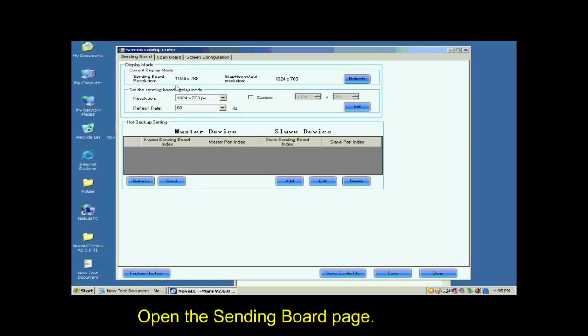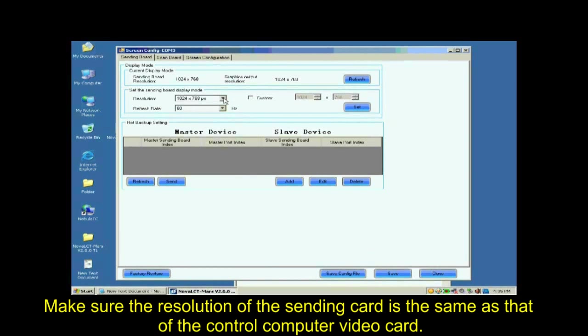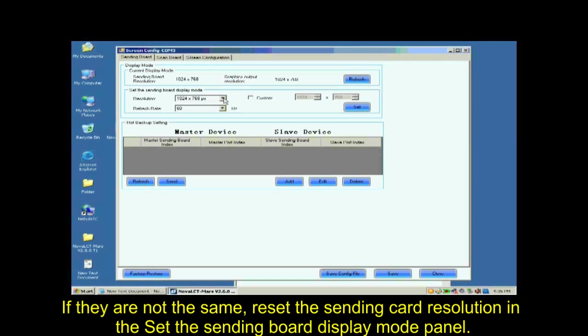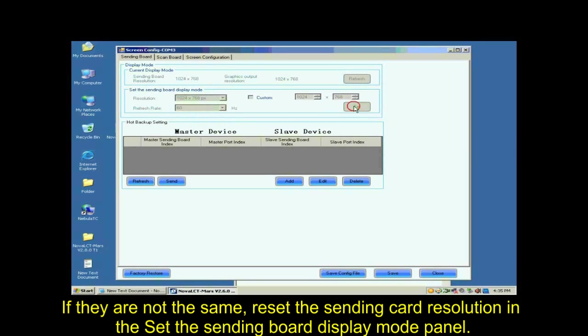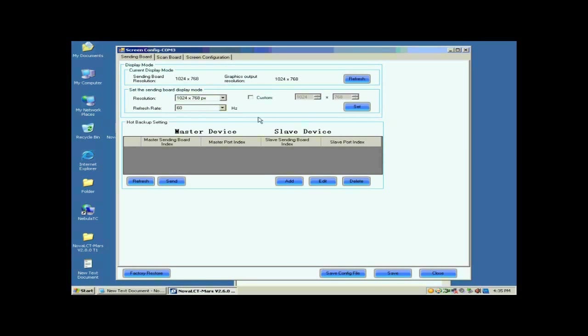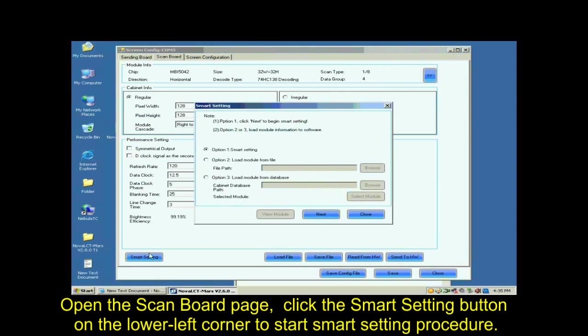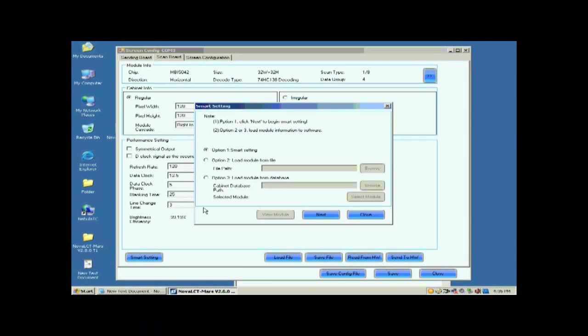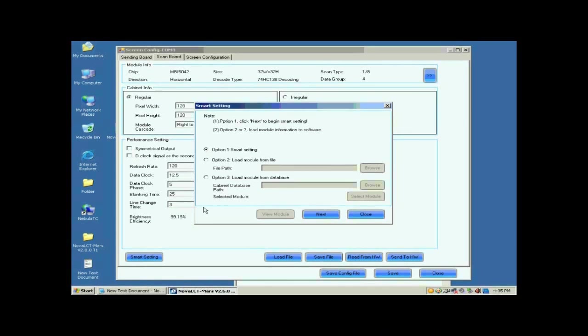Open the sending board page. Make sure the resolution of the sending card is the same as that of the control computer video card. If they are not the same, reset the sending card resolution and set the sending board display mode panel. Open the scan board page. Click the Smart Settings button on the lower left corner to start Smart Settings procedure. Select Option 1, Smart Settings on the pop-up dialog and click Next.